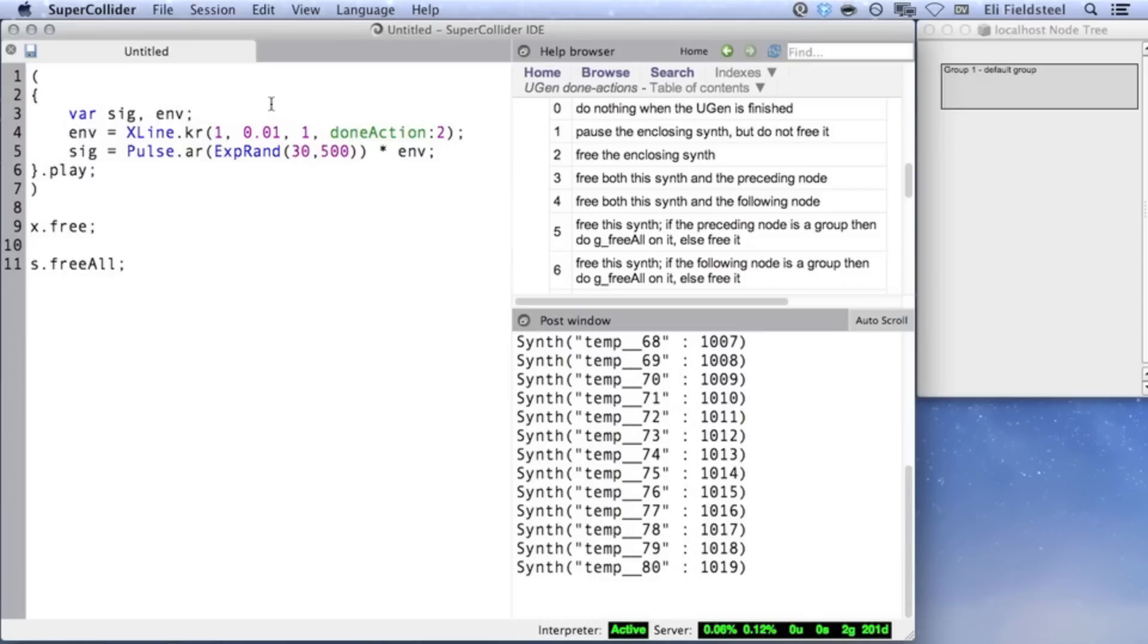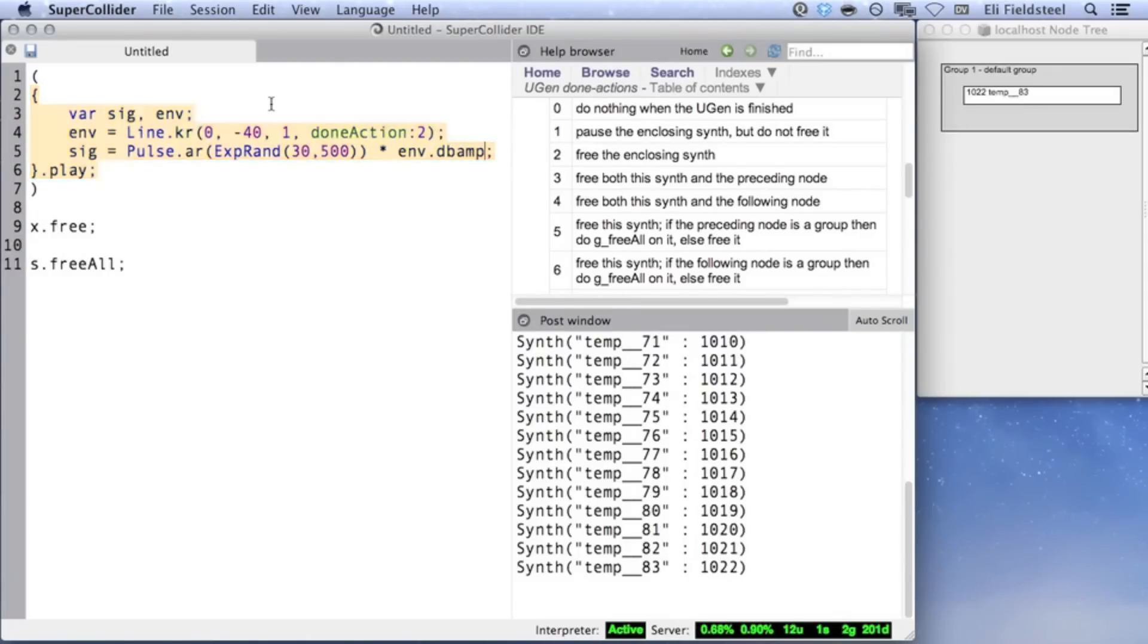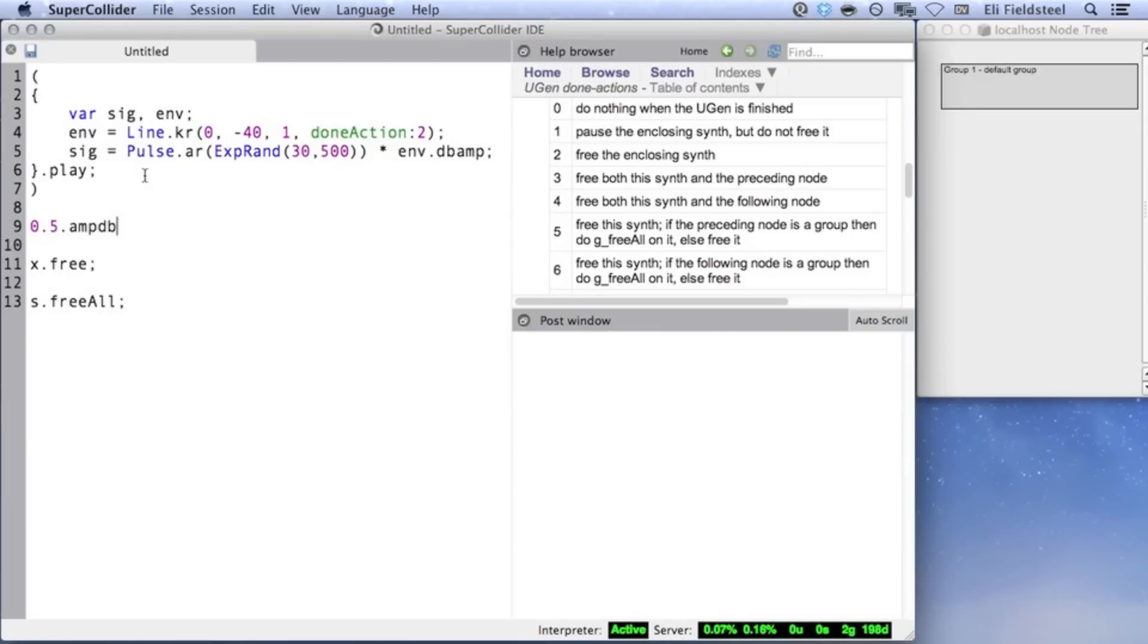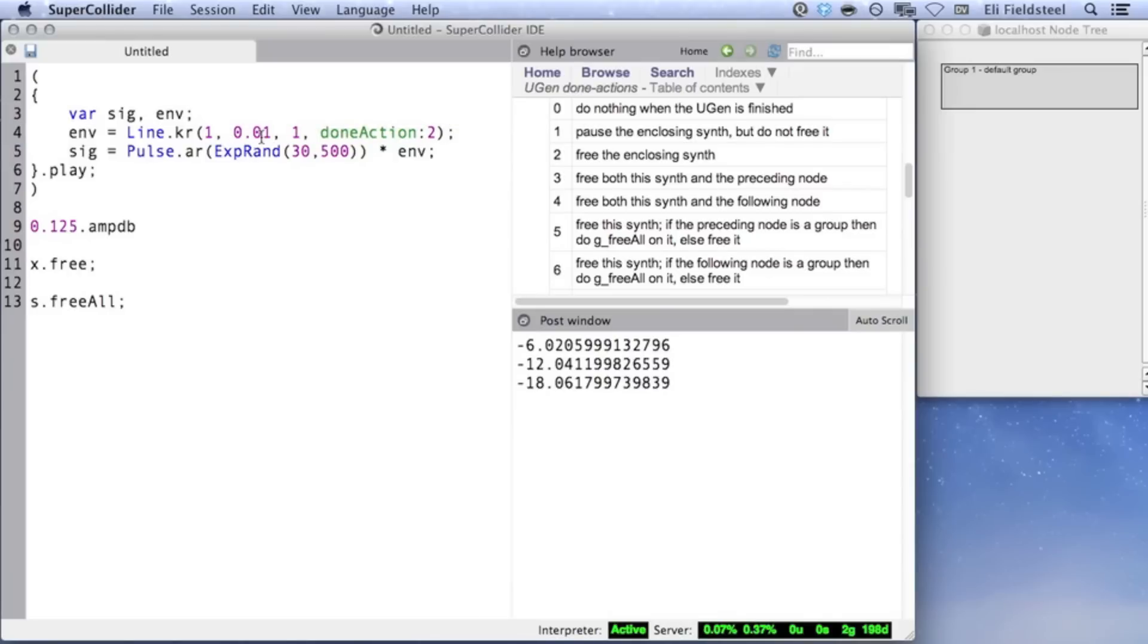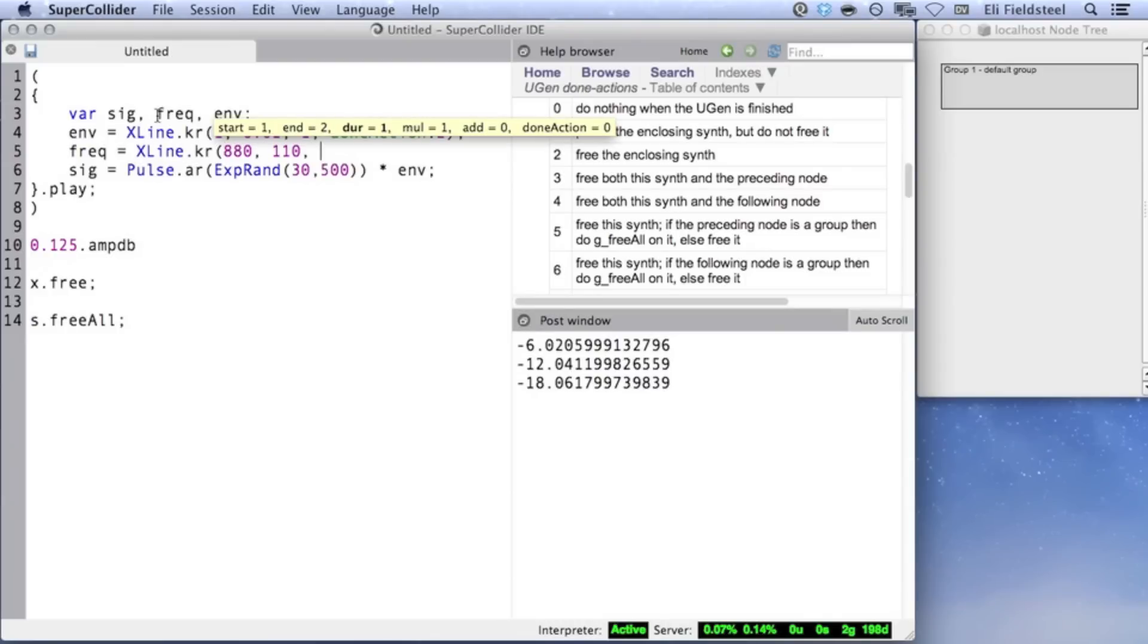If we were using decibels, on the other hand, we'd probably want to use Line, since the decibel is a linear measure of loudness. 0 dB is twice as loud as minus 6 dB, which is twice as loud as minus 12 dB, and so on. We can convert from decibels to amplitude using dbamp. Here, the line goes from normalized output down to minus 40 dB. And for those who are curious, we can convert back to decibels from amplitude using ampdb. Just to demonstrate that Line and XLine aren't restricted to amplitude control, let's use another XLine to control the frequency of the pulse wave. Again, XLine is a sensible choice because, like amplitude, we also perceive frequency exponentially. 200 Hz is an octave above 100, 400 Hz is an octave above 200, and so on.